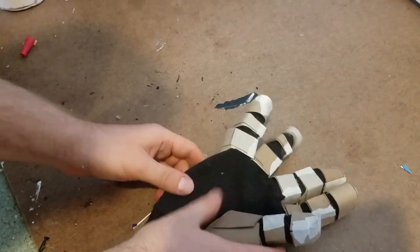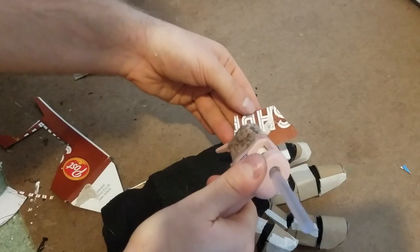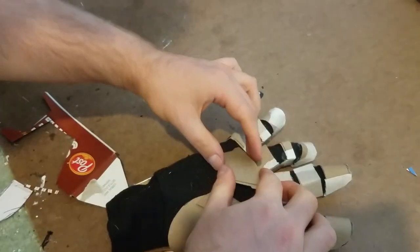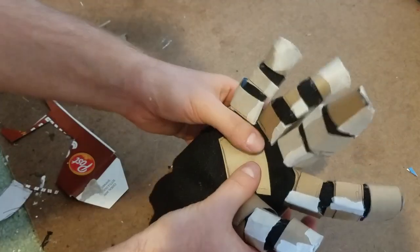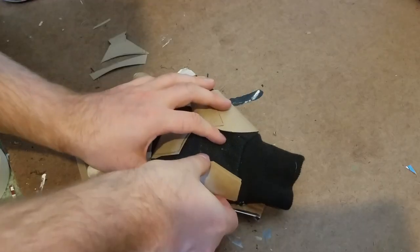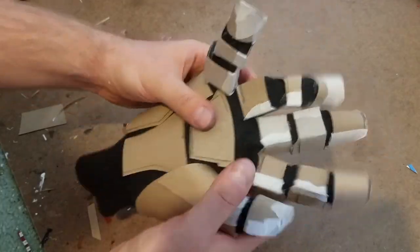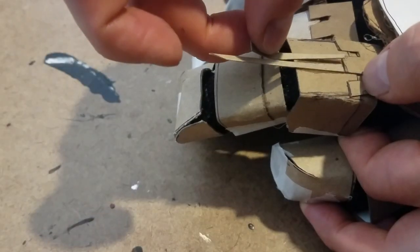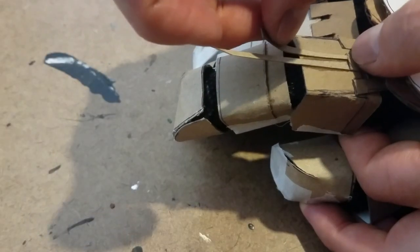I decided that I didn't want to neglect the inside of the hand, so I quickly cut out a few shapes from cereal box cardboard to hot glue to the palm of the glove.